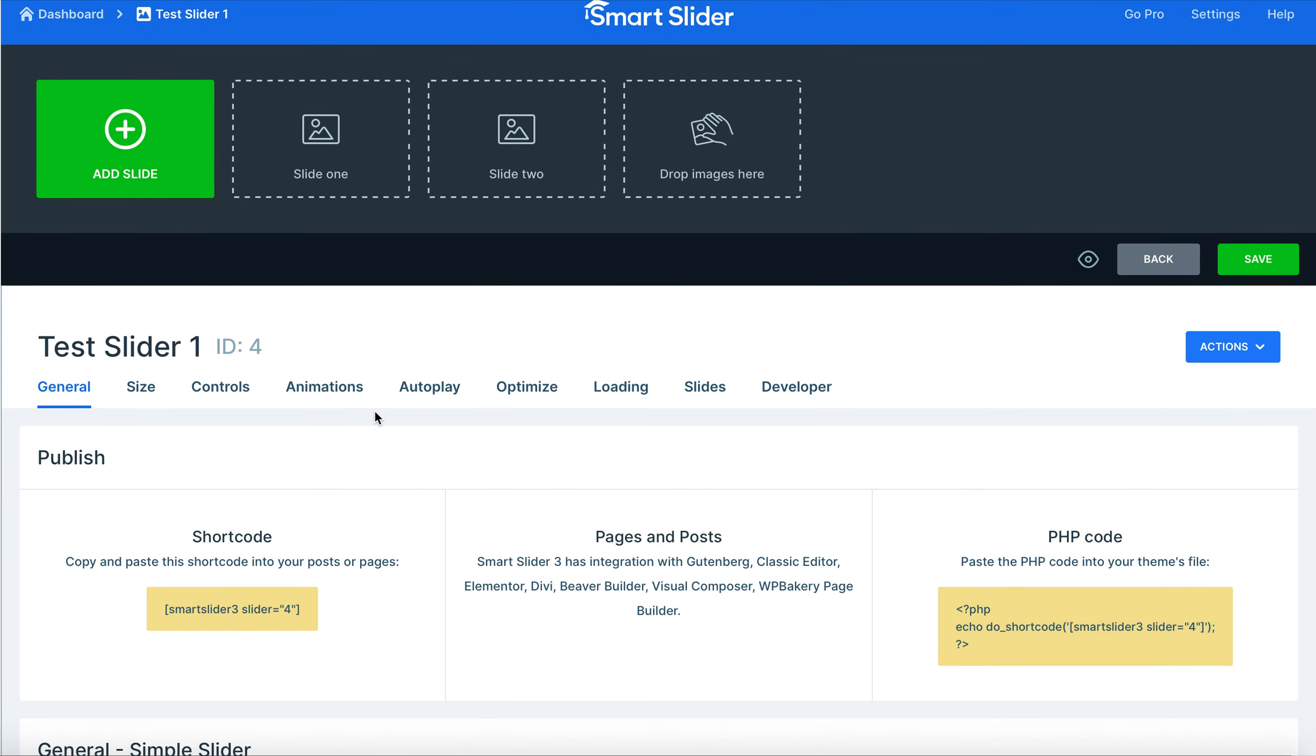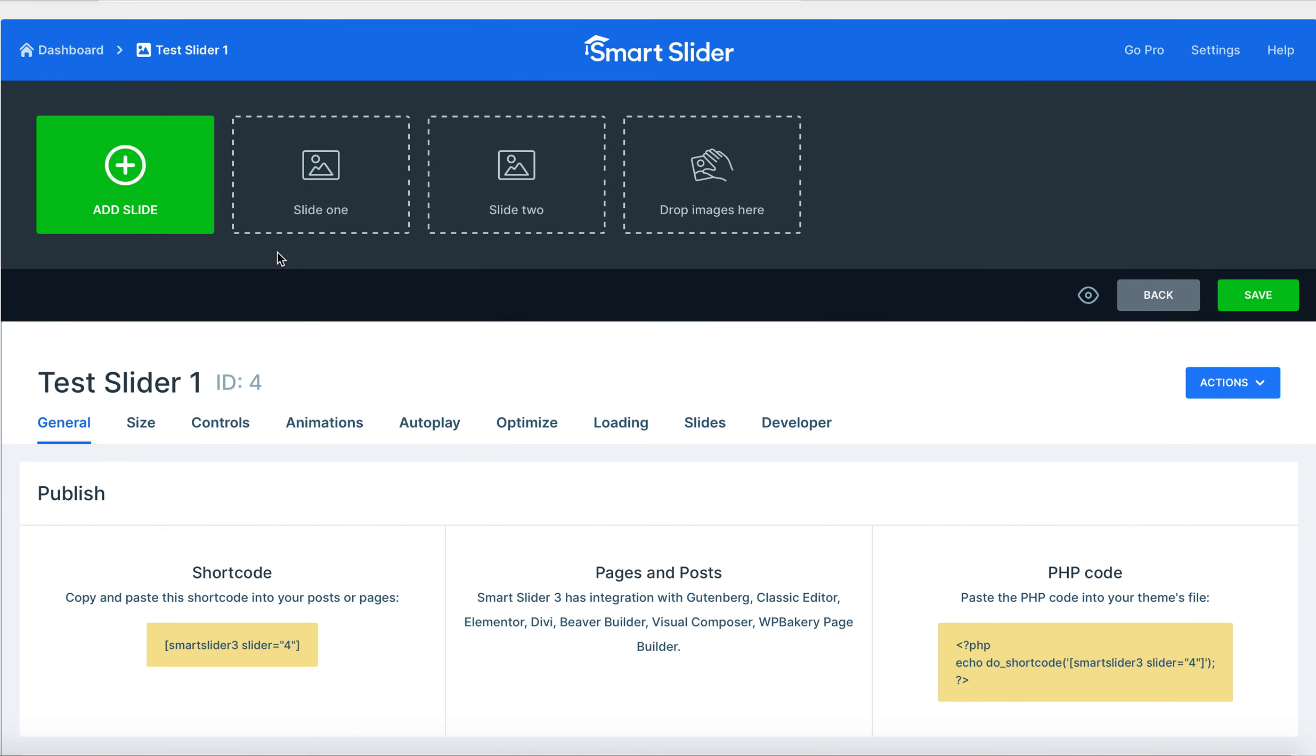So from here what we're going to do next is jump into slides. I'm going to take you through the steps of creating three different slides and using various tools in Smart Slider 3. Please tune in on the next video and we'll start slide one.